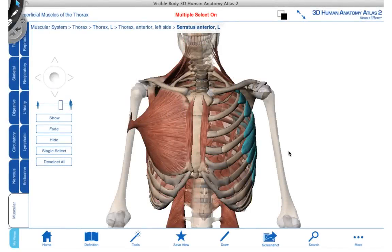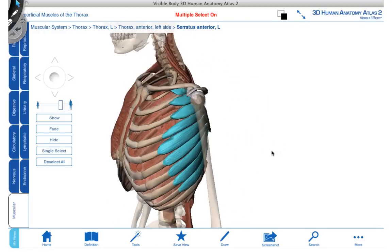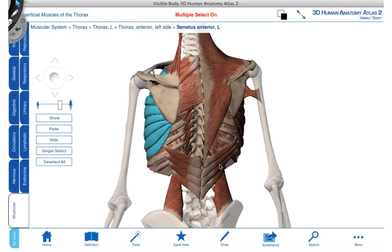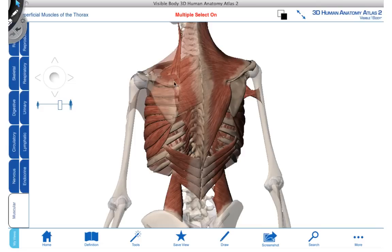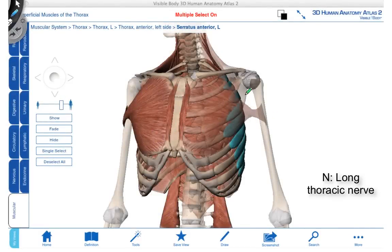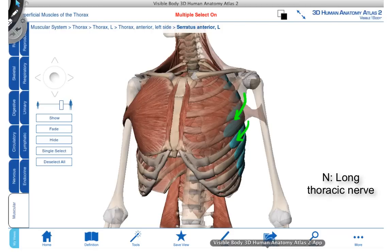The next muscle we'll discuss is serratus anterior, which we can see better from a lateral view of the thoracic wall. One of its characteristics is the serrated edge appearance. This muscle originates on the external surfaces of ribs 1 to 8, and its muscle fibers run posteriorly and go deep to the scapula, all the way towards the medial border. When concentrically contracting, serratus anterior protracts the scapula, moving it away from the midline. It can also produce upward rotation of the scapula and is very important in helping to hold the scapula onto the thoracic wall.